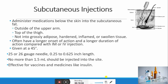The next route is subcutaneous (SC). Medication is administered below the skin into the subcutaneous bed, below the epidermis and dermis layers. It is generally given in the outer upper arm or top of the thigh, and should not be administered into fatty, hardened, inflamed, or swollen tissue. It has a longer onset and duration of action compared to IM or IV. Injections are given at a 45-degree angle using 25 or 26-gauge needles, 0.25 to 0.625 inches long. Volume must not exceed 1.5 ml, and this route is effective for vaccines and medicines like insulin.